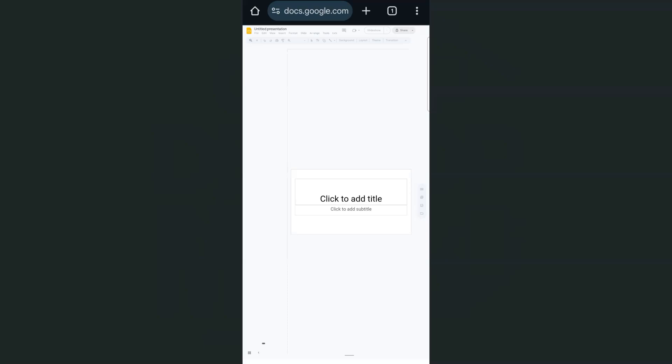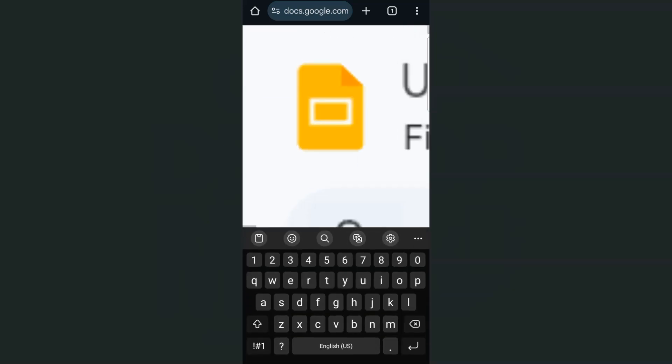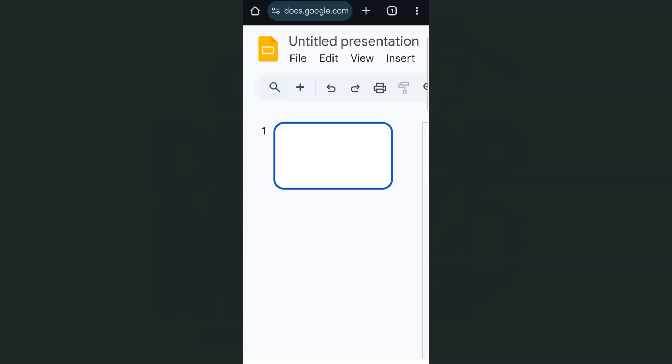And we've successfully opened the desktop mode of Google Slides using our Google Chrome. Here we can access the templates. We can also add our transitions or animations for the elements that we have on this presentation.